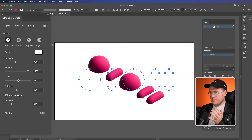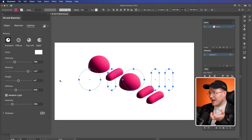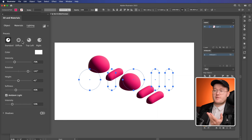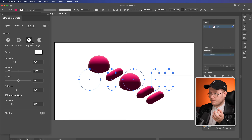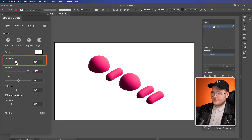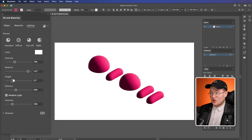Let's move over to the Lighting tab — the last tab. Lighting is where people get most confused with 3D, but it's the most important part because without light we wouldn't have good 3D objects. Luckily, inside of Illustrator, Adobe have given us presets: Standard, Diffused — which is essentially like a soft large light source with soft shadows — and Top Left and Top Right. With Standard we can change the intensity of the light and the rotation, and also the height and how soft the light is.